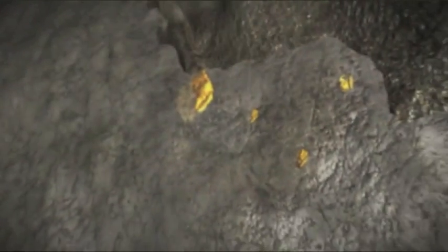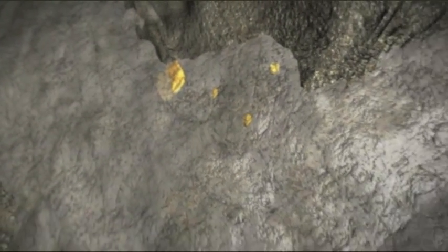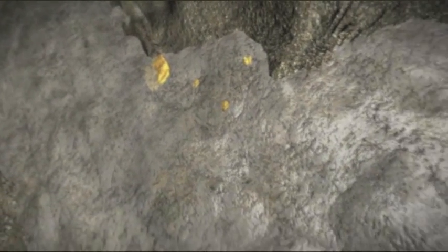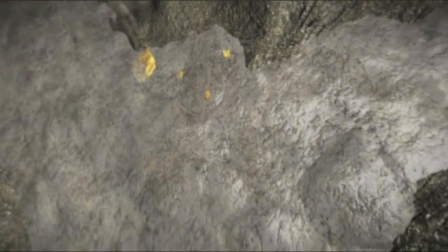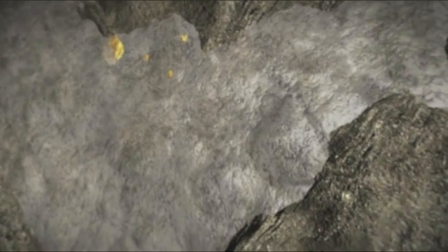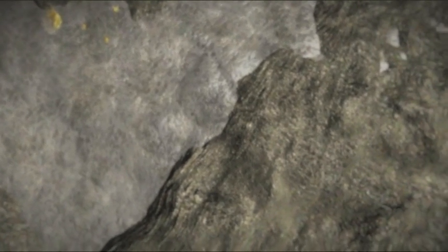Mikroskopische Goldpartikel werden ins All geschleudert, vermengen sich mit Gestein und Staub und bilden so unseren Planeten. Eben diesen Goldstaub bauen wir heute in fast vier Kilometern Tiefe ab. In dieser Mine liegt das meiste Gold im Gestein verteilt. In jeder Tonne Fels steckt ein knapp zuckerwürfelgroßer Goldklumpen.